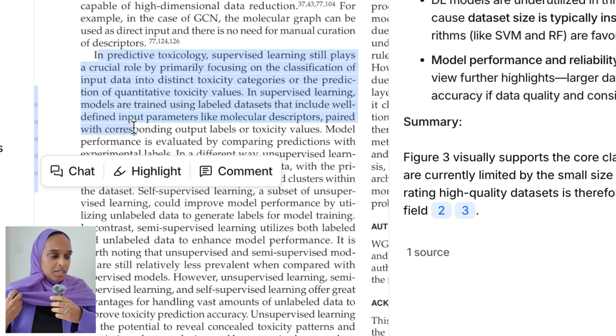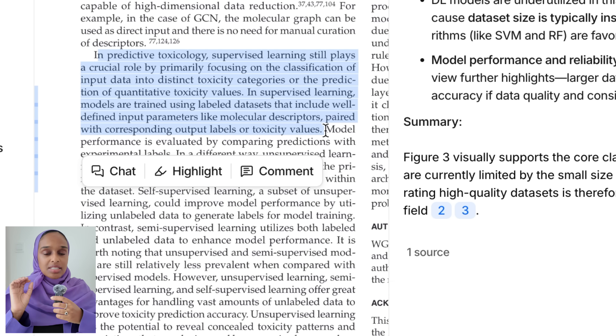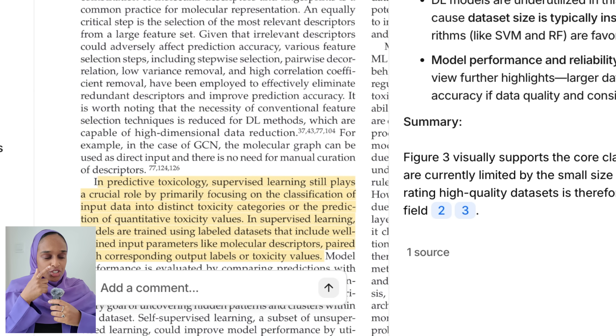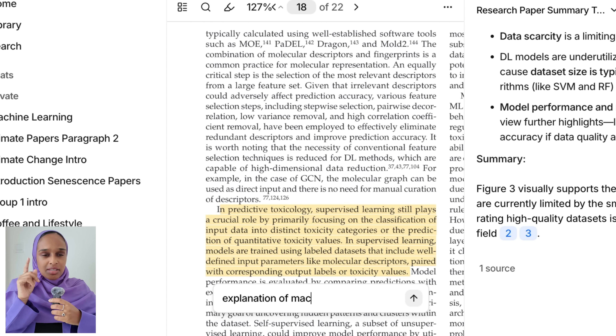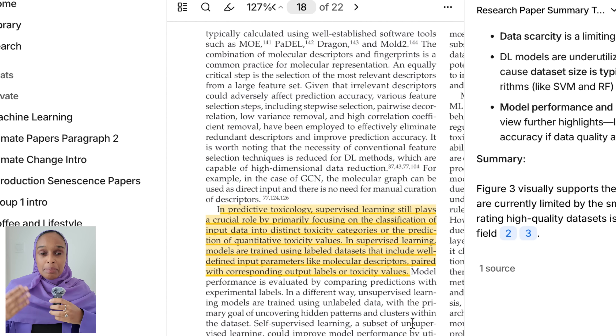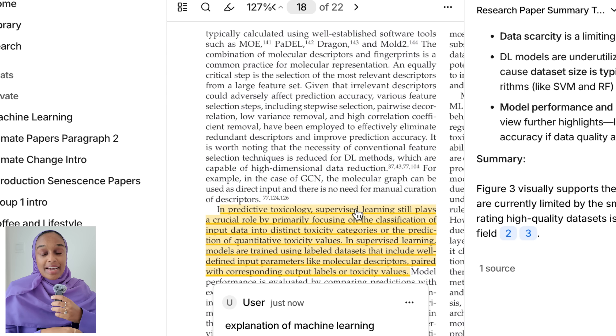Another thing I can do is highlight different sections of the text using colors and the highlight tool, and then leave a comment to remind myself — for example, that was a section that explained machine learning and its impact in medicine. So it's not just about getting lots of information; I can leave comments on the text to refer back to later. All of this takes just minutes to pick out important information, and of course nothing's stopping you from delving deeper if you're interested.